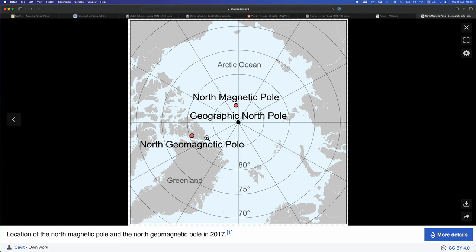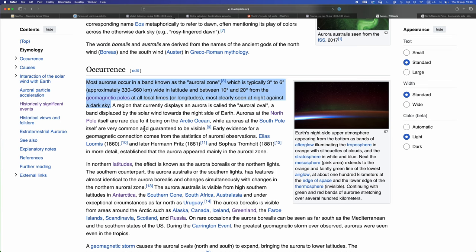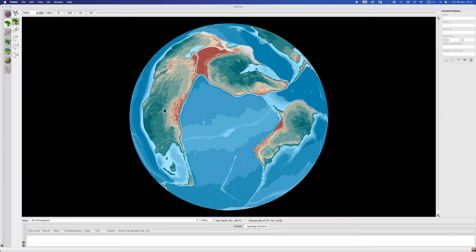So like here we have the north pole, the geographic north pole. It's like 10 degrees away latitude we have the geomagnetic pole. So as long as we're in that kind of ballpark we can't go too far wrong. And the second thing to note here is that according to Wikipedia, the auroral zone lies between 10 and 20 degrees from the geomagnetic pole and is typically three to six degrees wide in terms of latitude.